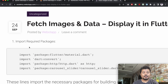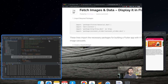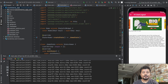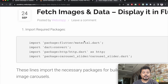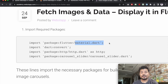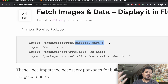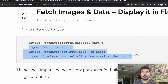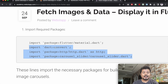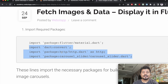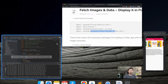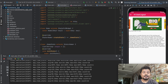We have already imported all the required packages in the previous class. The three packages we need are dart:convert, which converts JSON data into readable data; the HTTP client; and the carousel client to show the carousel or slider.